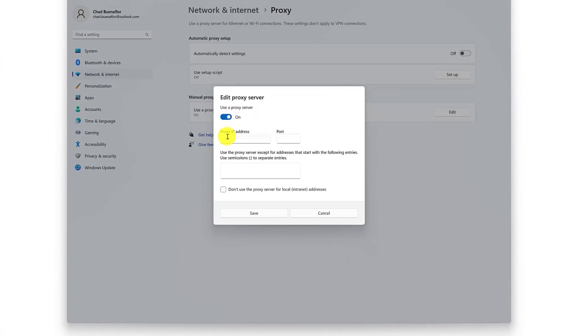Enter the IP address and port of the proxy server you want to use. Check 'Don't use the proxy server for local addresses,' then click Save. Return to Chrome and start browsing. Your traffic will be routed through the proxy server that you set up.